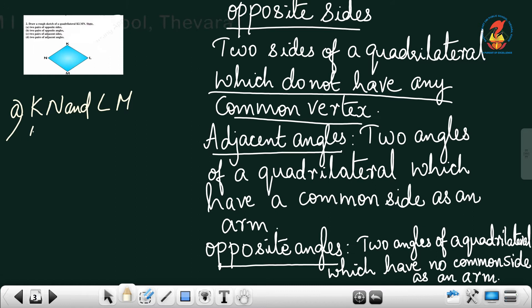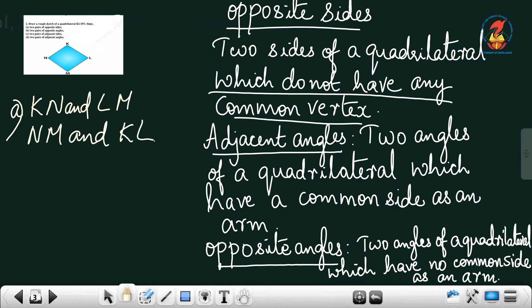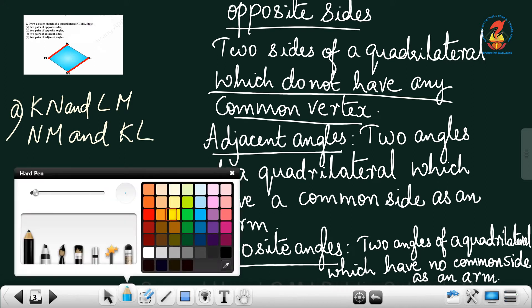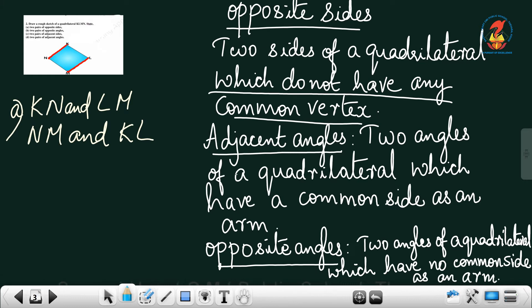Like the same way you can write KL and NM. KL and NM do not have any common vertex, so we can say they are opposite sides. So we got two pairs of opposite sides: KN & LM, and KL & NM.